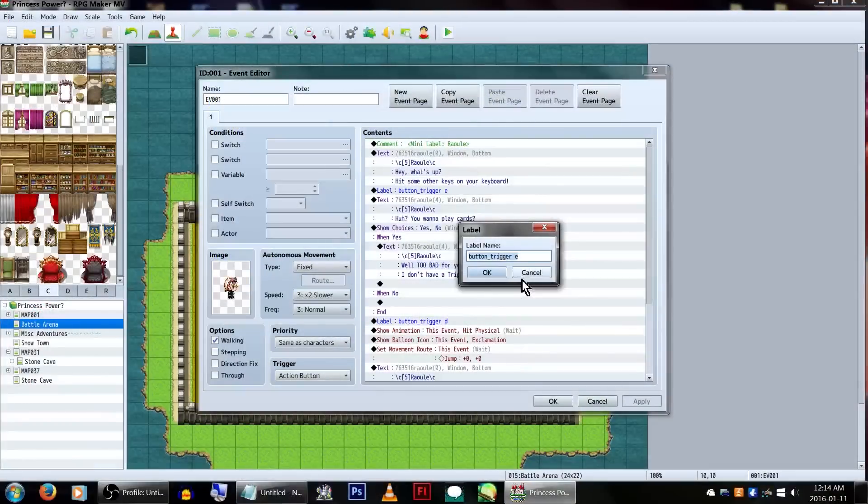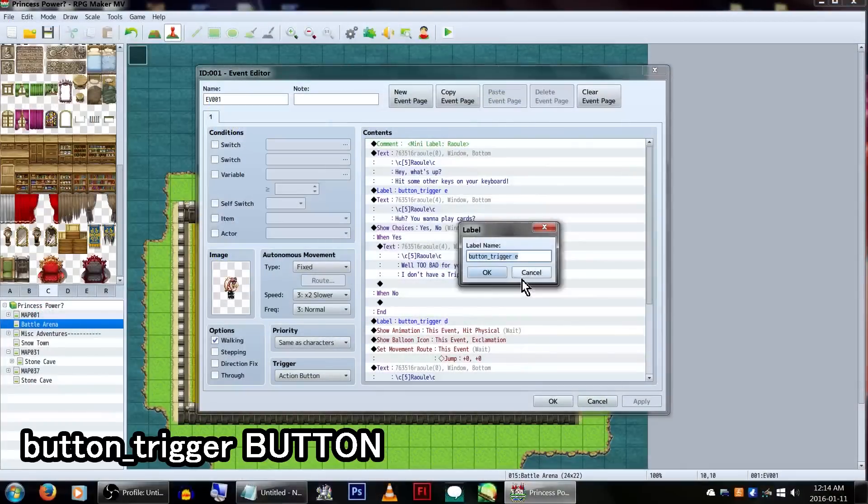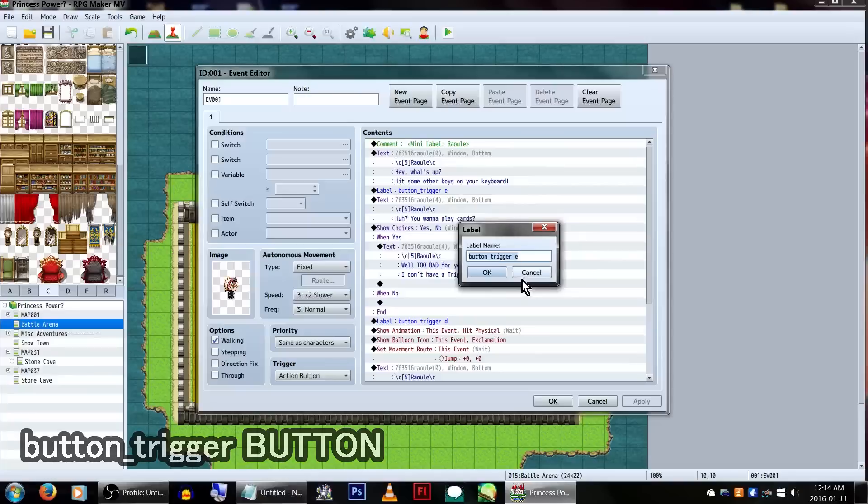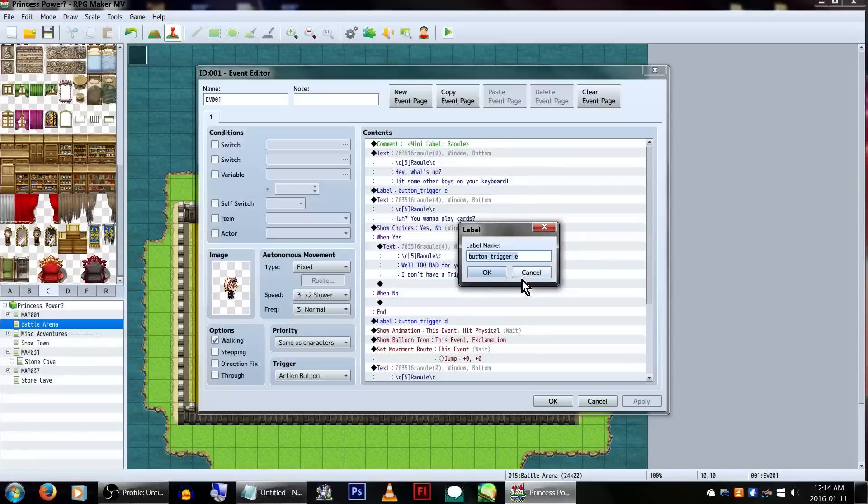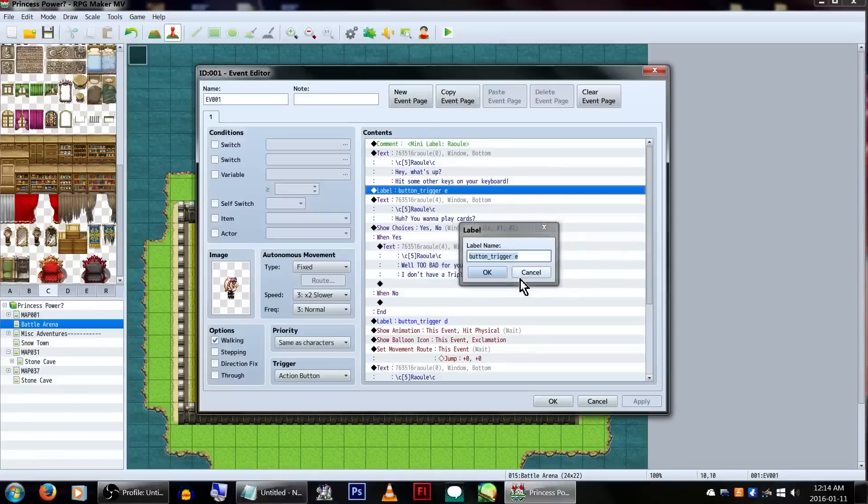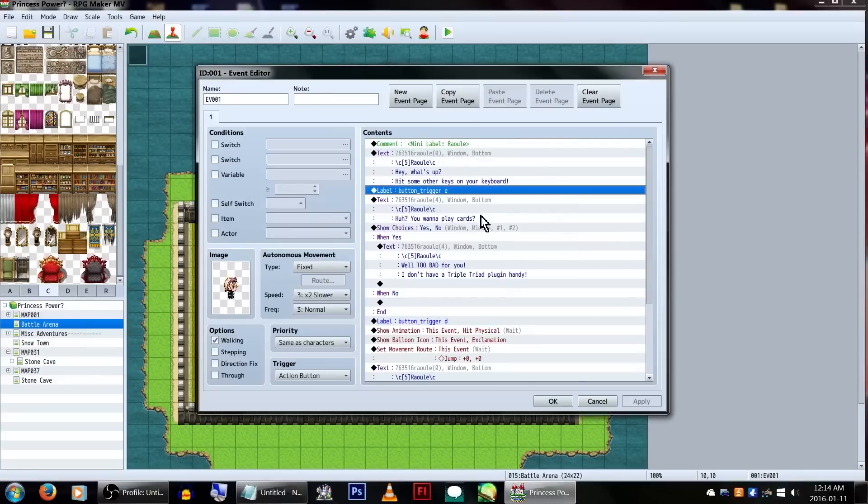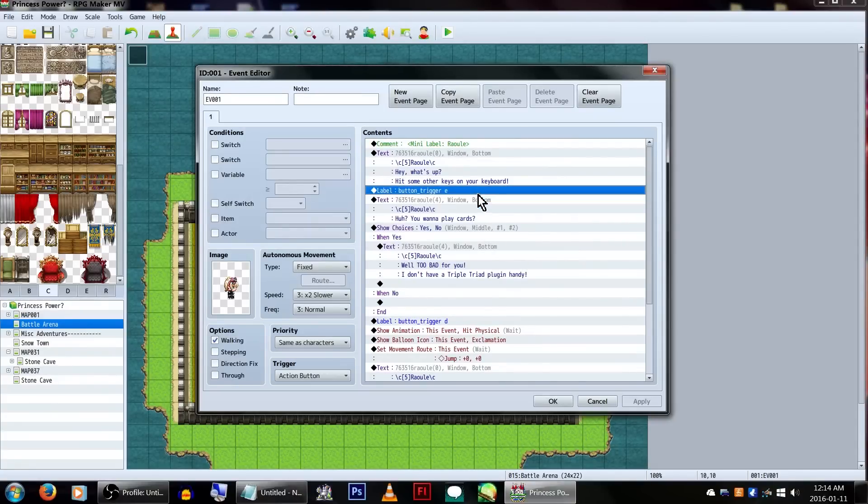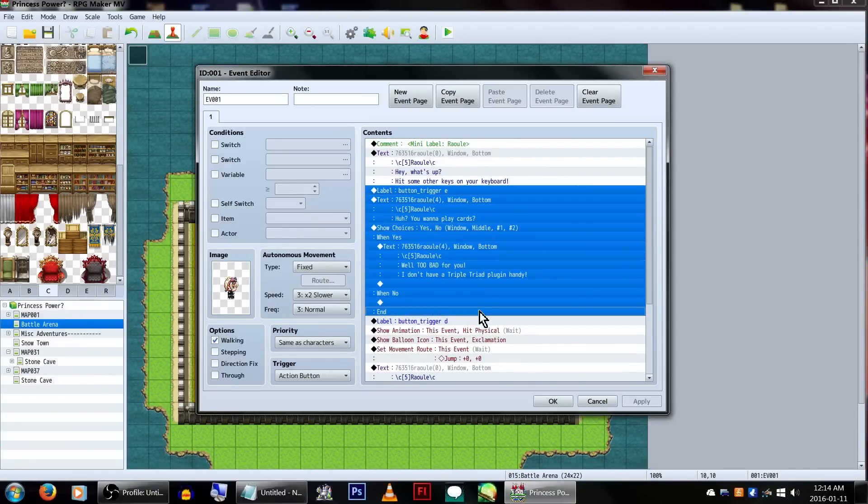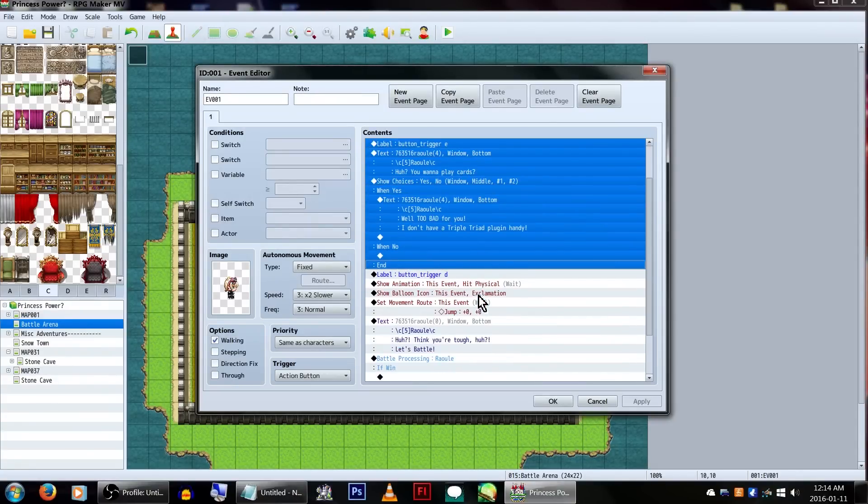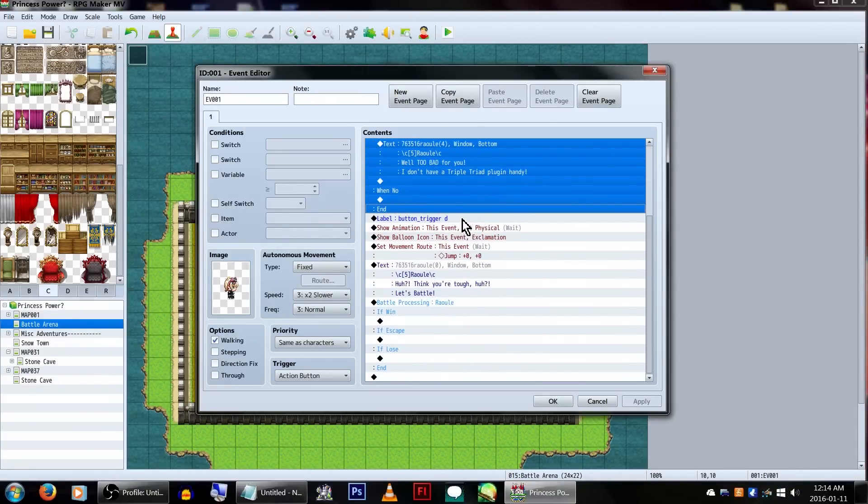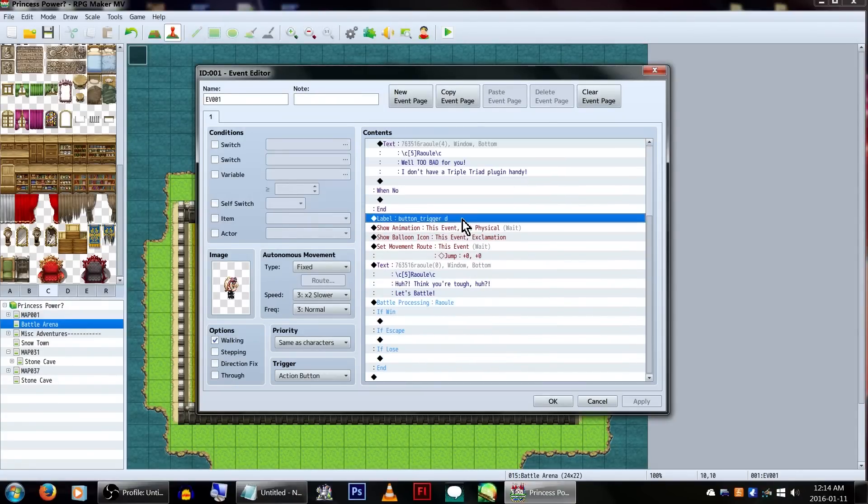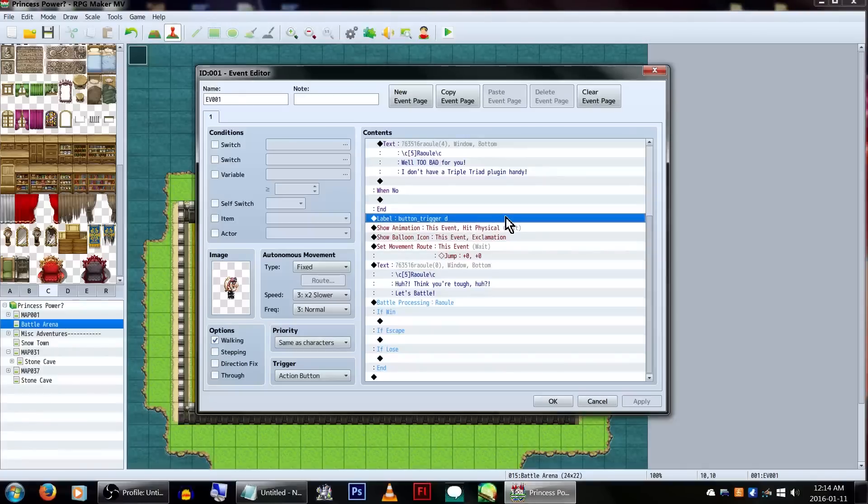Inside the label, we'll be typing button underscore trigger, and then the key we'll be using. For this example, we'll be using the E key on the keyboard because... well, because. Be careful to make sure to use lowercase keys, as it appears to be key sensitive. With that entered, everything below this label will only activate if key E is pressed instead of our normal talk button. We'll be having our friend here ask us to play cards.